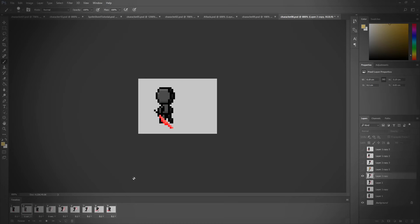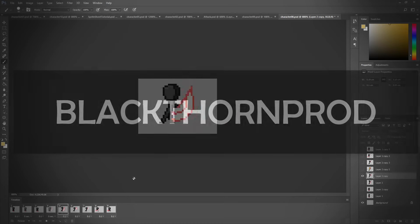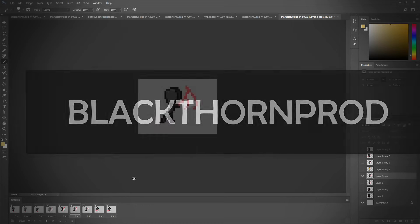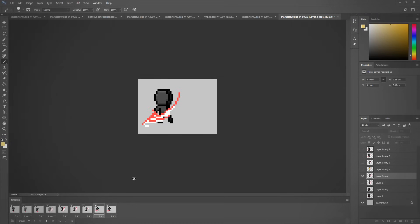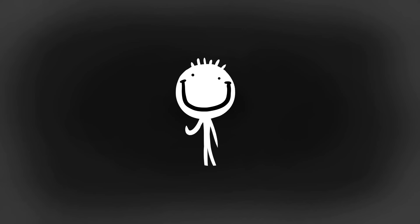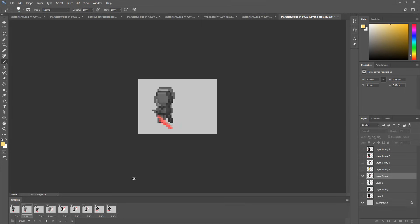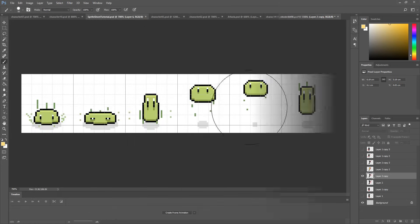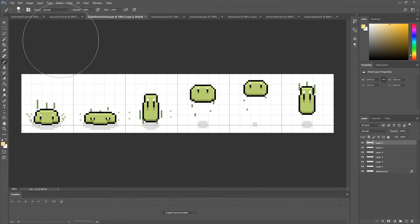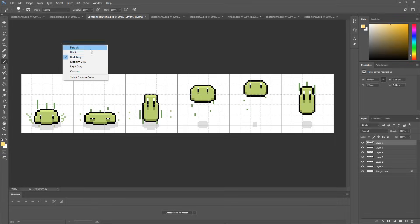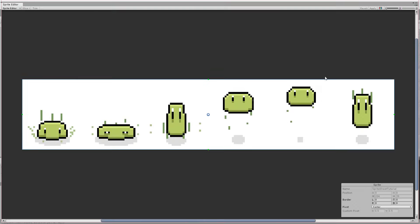Hey everyone and welcome back to Blackthorn Prod. Noah here and today we will learn how to make spritesheets in Photoshop and then import those into Unity to make game-ready animations.